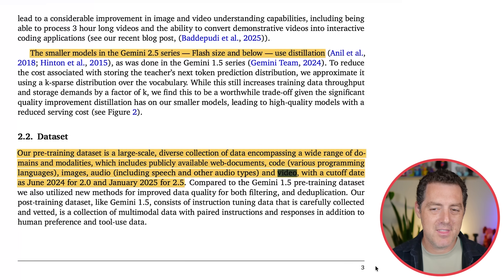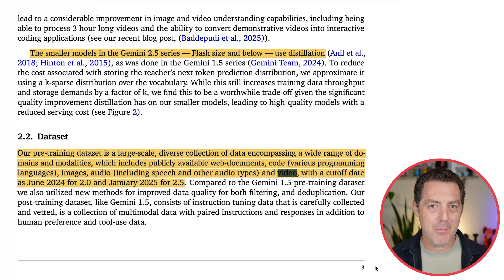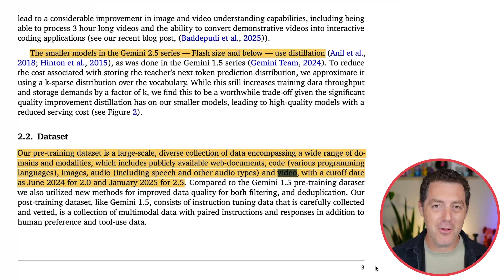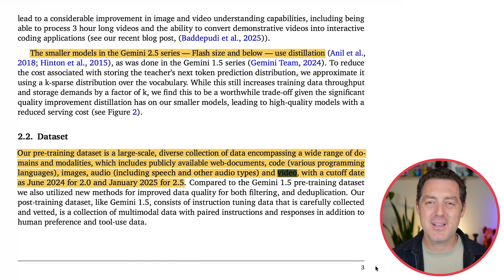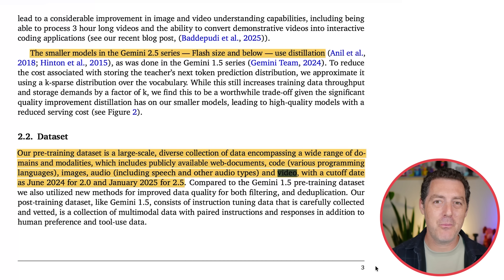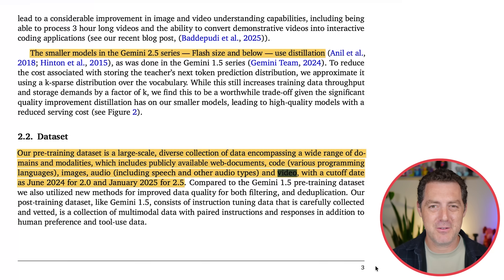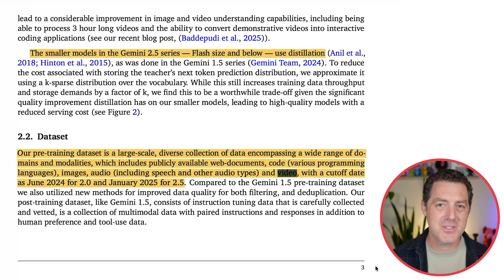Let's pause on the video data — where do you think that's coming from? They're probably licensing a lot of it, but they have this little product called YouTube, which essentially has all the video data that any company could ever want, and it is growing at an insane rate. I wonder if they've been using YouTube video data to train their models. If you've seen reports about this, let me know in the comments below.